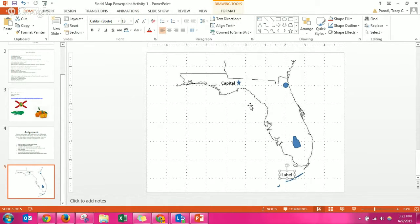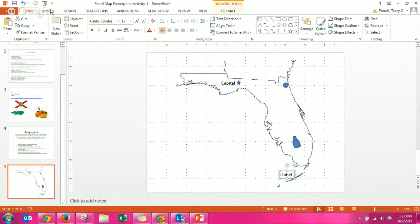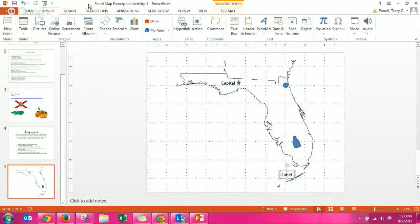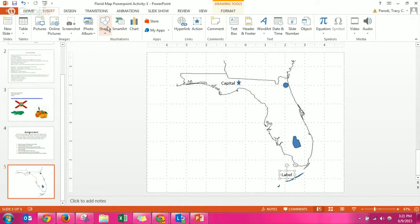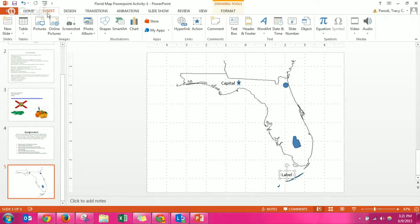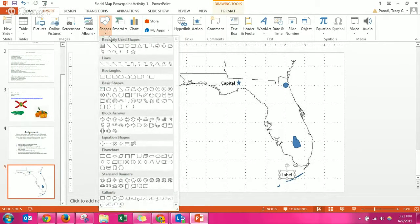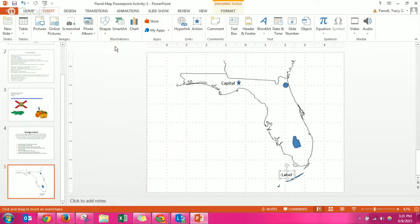What I would like you to do is go to the shapes under insert and then shapes. There's an arrow that you can have. Take the arrow and click and drag it and that would let you point to whatever you want to on the map.